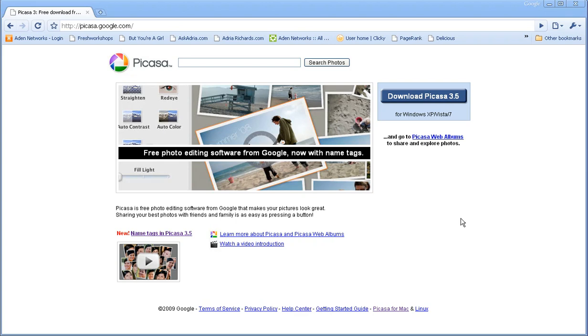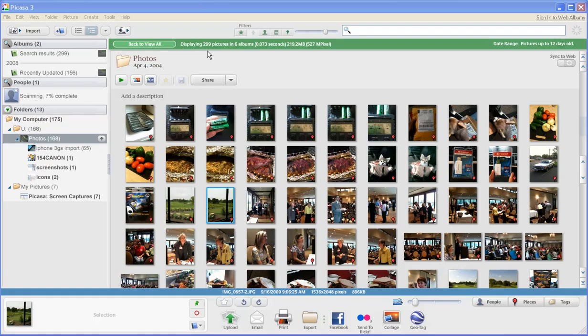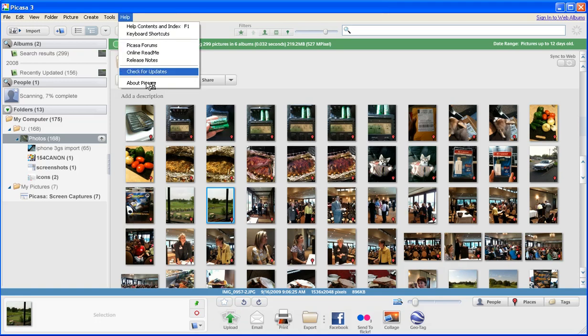So over here in Picasa 3.5, one of the biggest changes I've noticed is the visual layout. The design has changed. Everything's much softer now than it was.